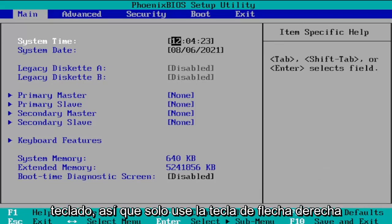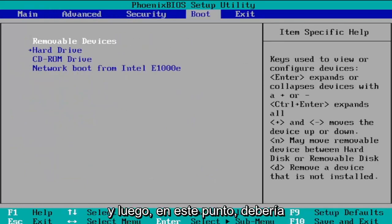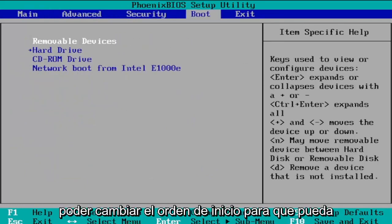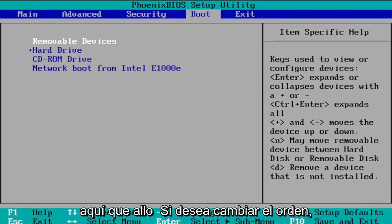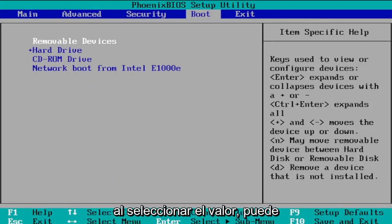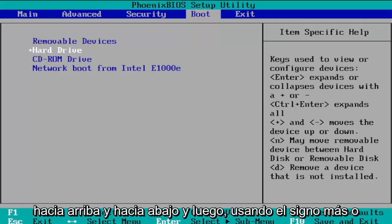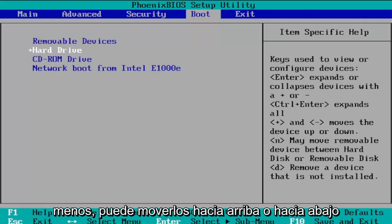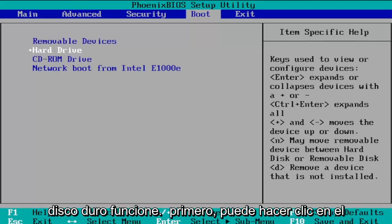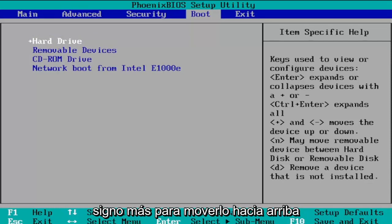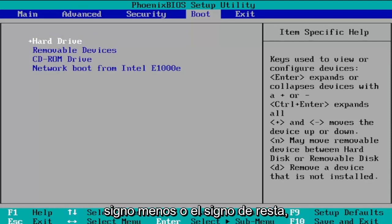Use your arrow keys on your keyboard — specifically the right arrow key — to navigate over to the boot tab, and at that point you should be able to change the boot order. You can see values at the bottom of the screen that allow you to change the order. Highlight an item using the up and down arrow keys, and then use the plus or minus sign to move it up or down in the list. If you want the hard drive to be first, press plus to move it to the top, or minus to move it down.